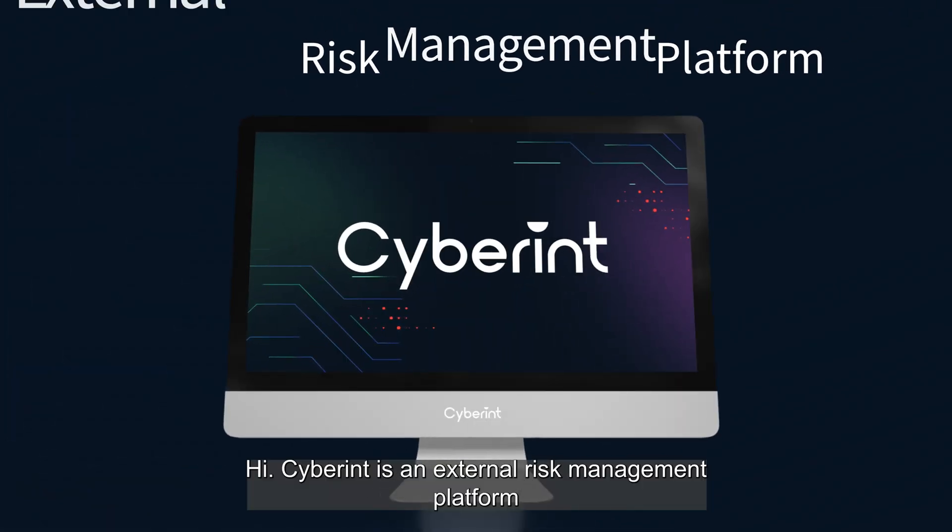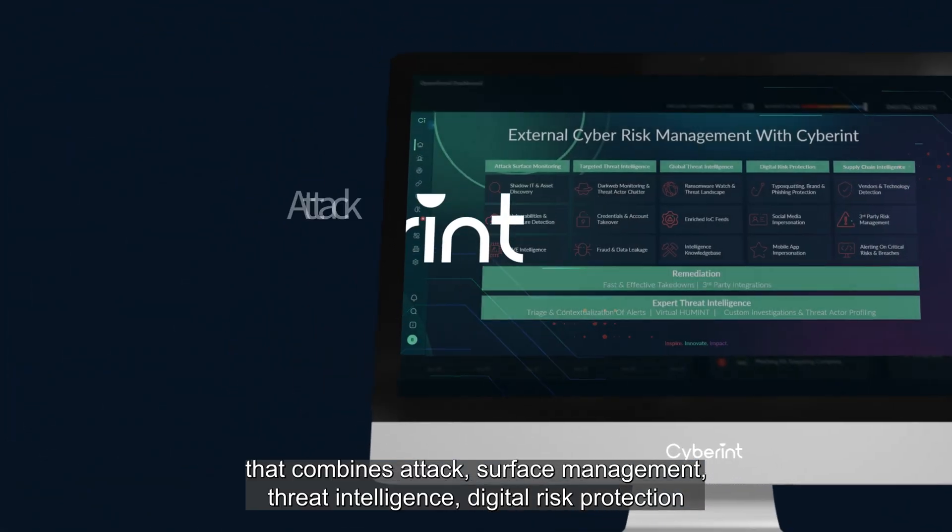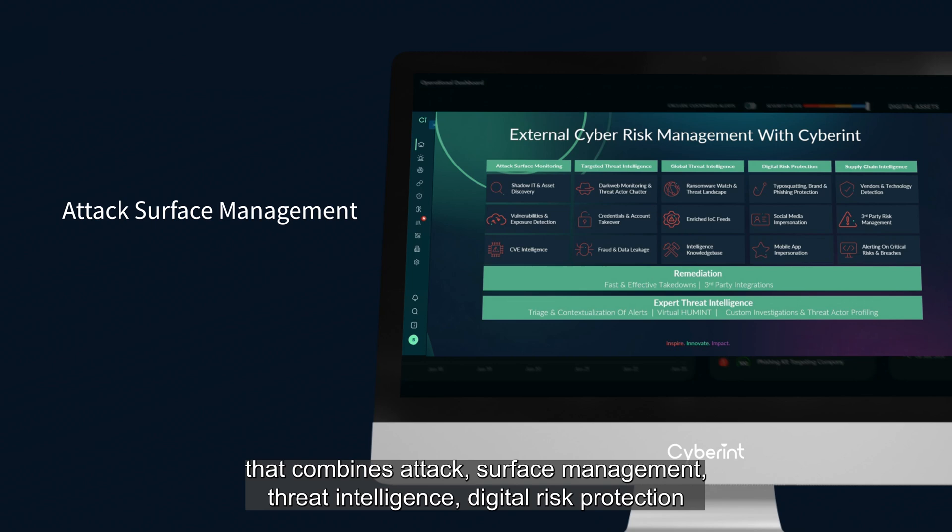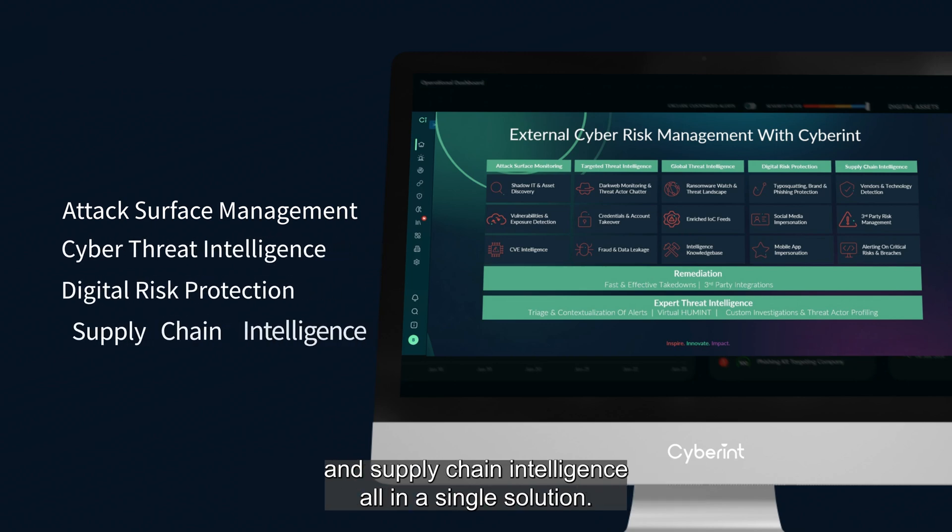Hi, Cyberint is an external risk management platform that combines attack surface management, threat intelligence, digital risk protection, and supply chain intelligence, all in a single solution.